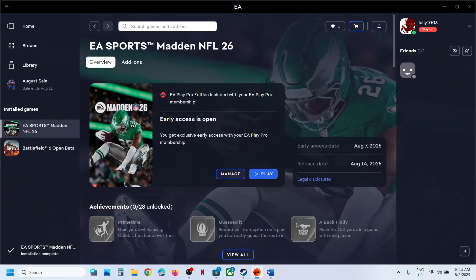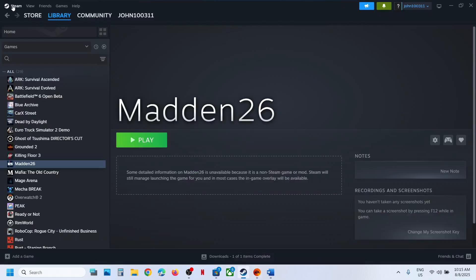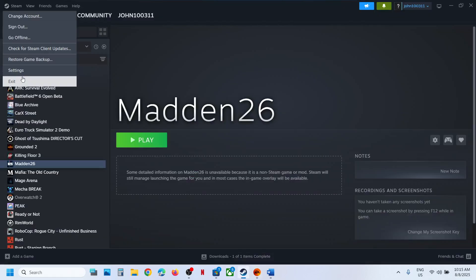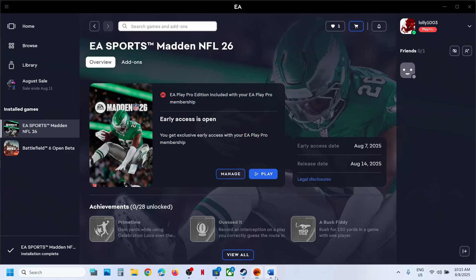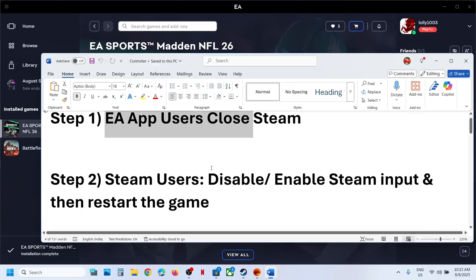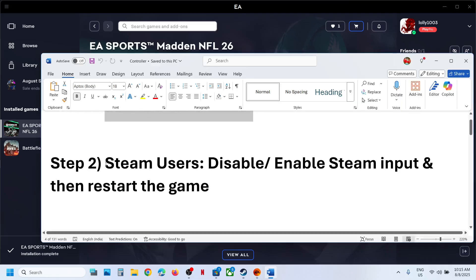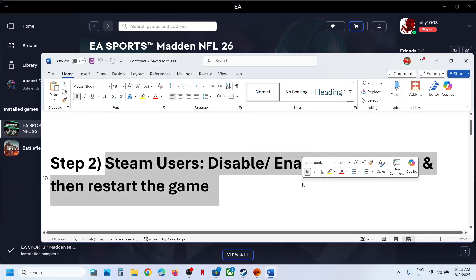The first step is for EA app users: you can close Steam if you have the game on EA app. If Steam is open, close it, then launch the game and check.